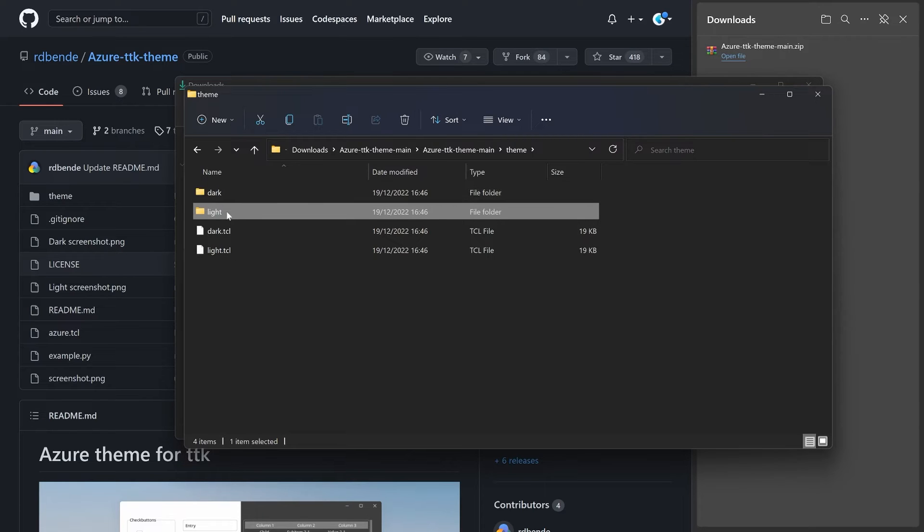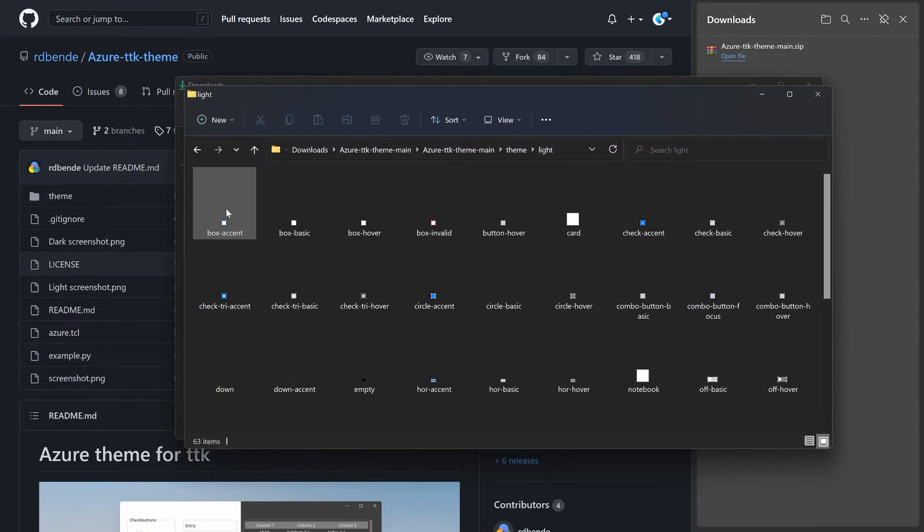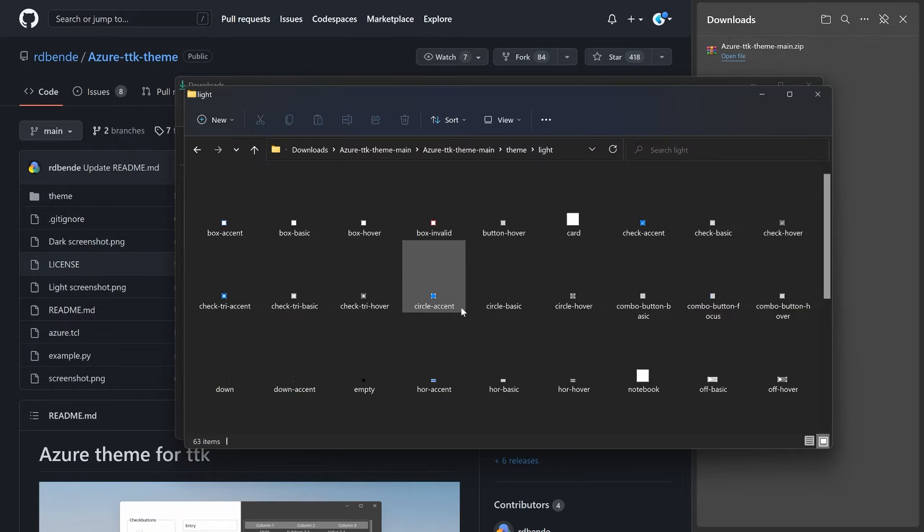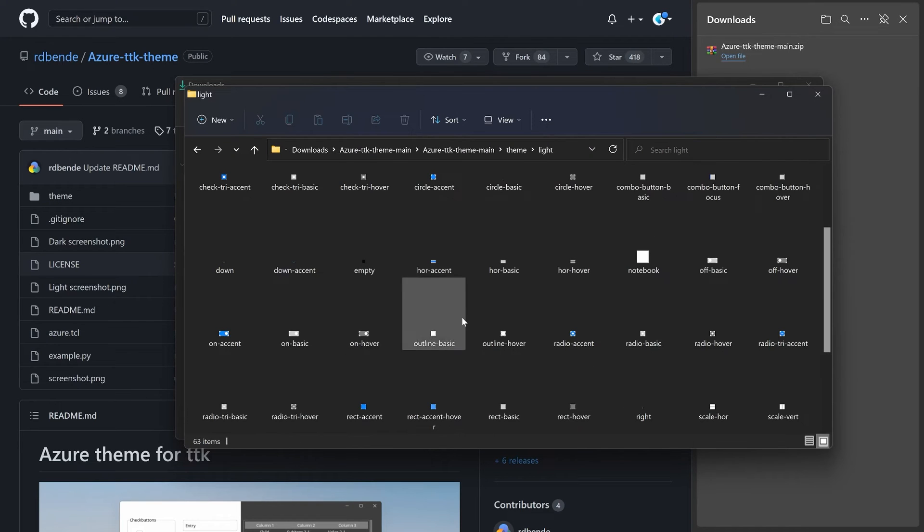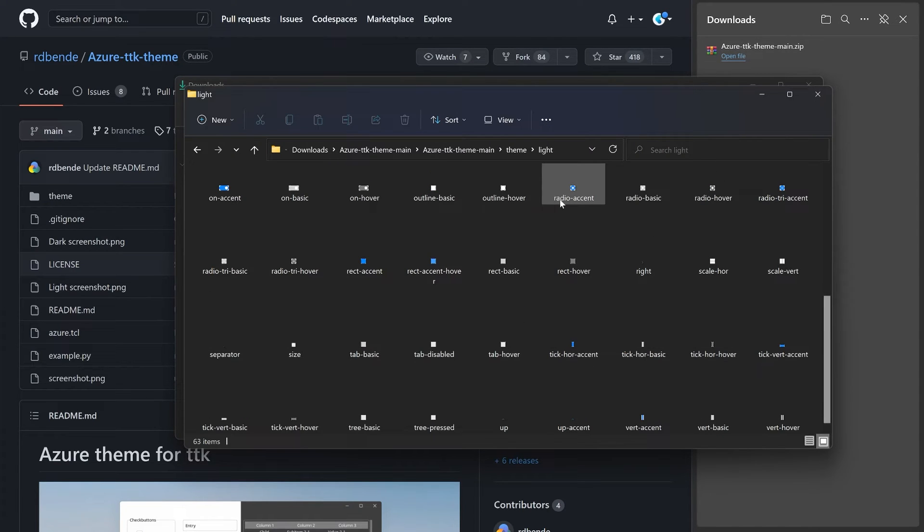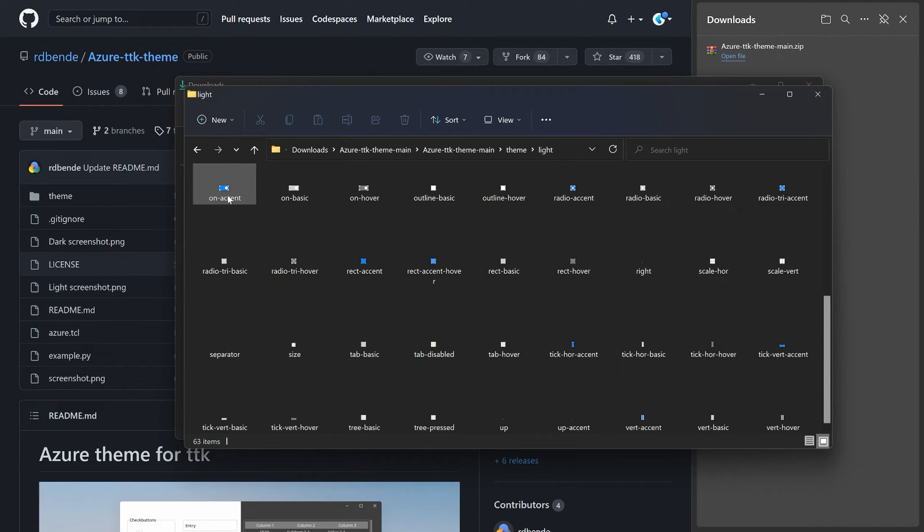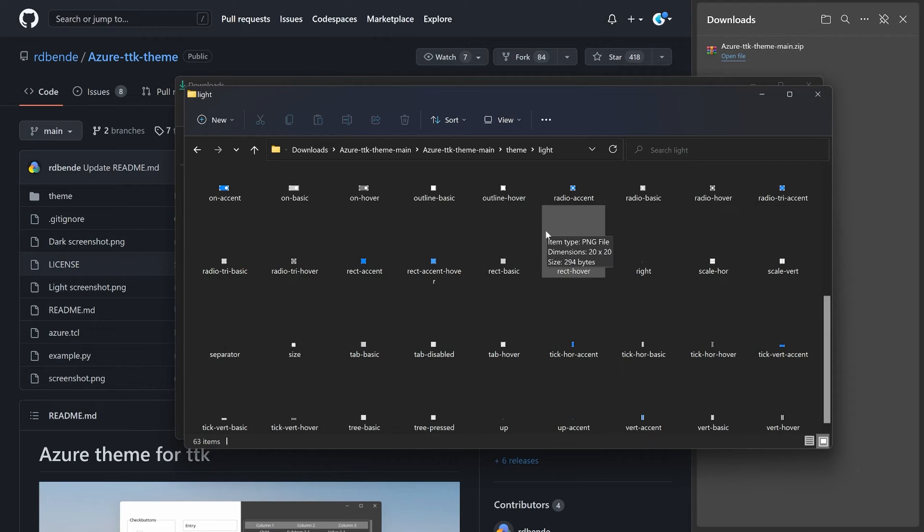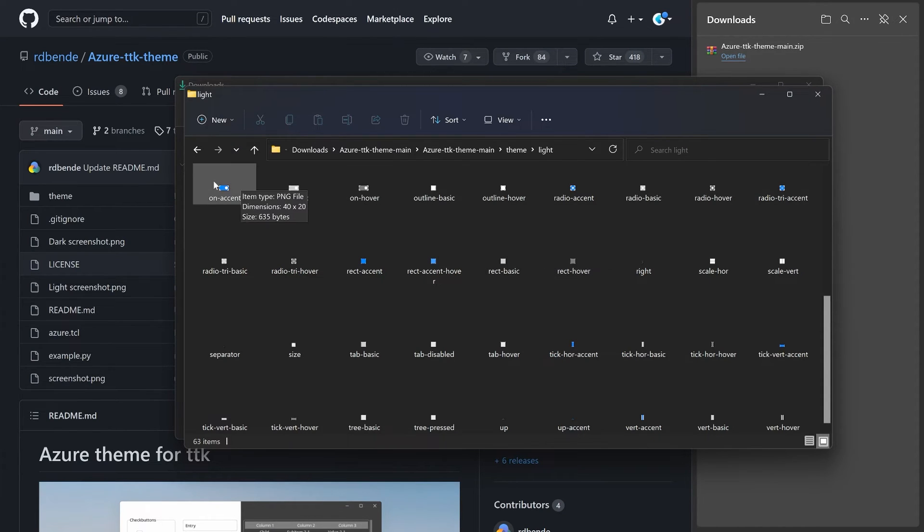Inside of, for example, light, what we really have in here are a bunch of images. For example, here we have the radio accent, which is a blue dot. Same with the on accent. This is just a button, which is also telling you why this is quite limited in terms of customization.